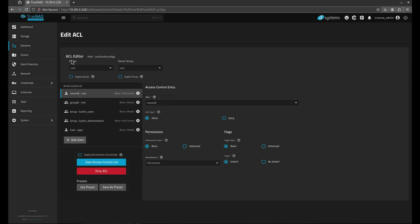So this is what they call the ACL editor and this is going to show you exactly where you are. This is the owner and owner group of this dataset. These are all the built-in, this is the access control list for everybody that has access to this. So these are pretty standard. The owner and group here, which are listed right above. There's built-in users here as well and there's built-in administrators. That's pretty cool. But we also have this line here, user apps.